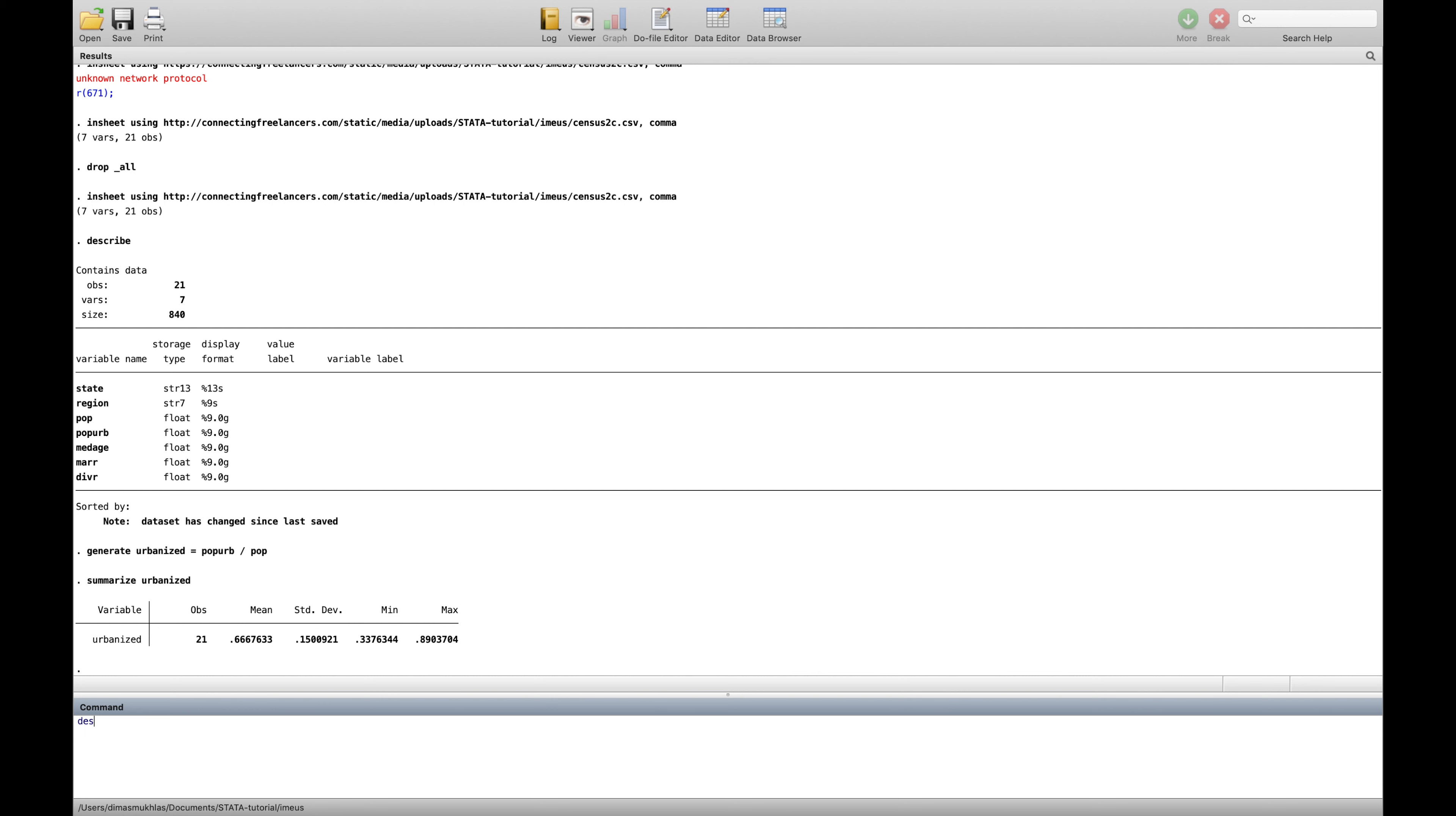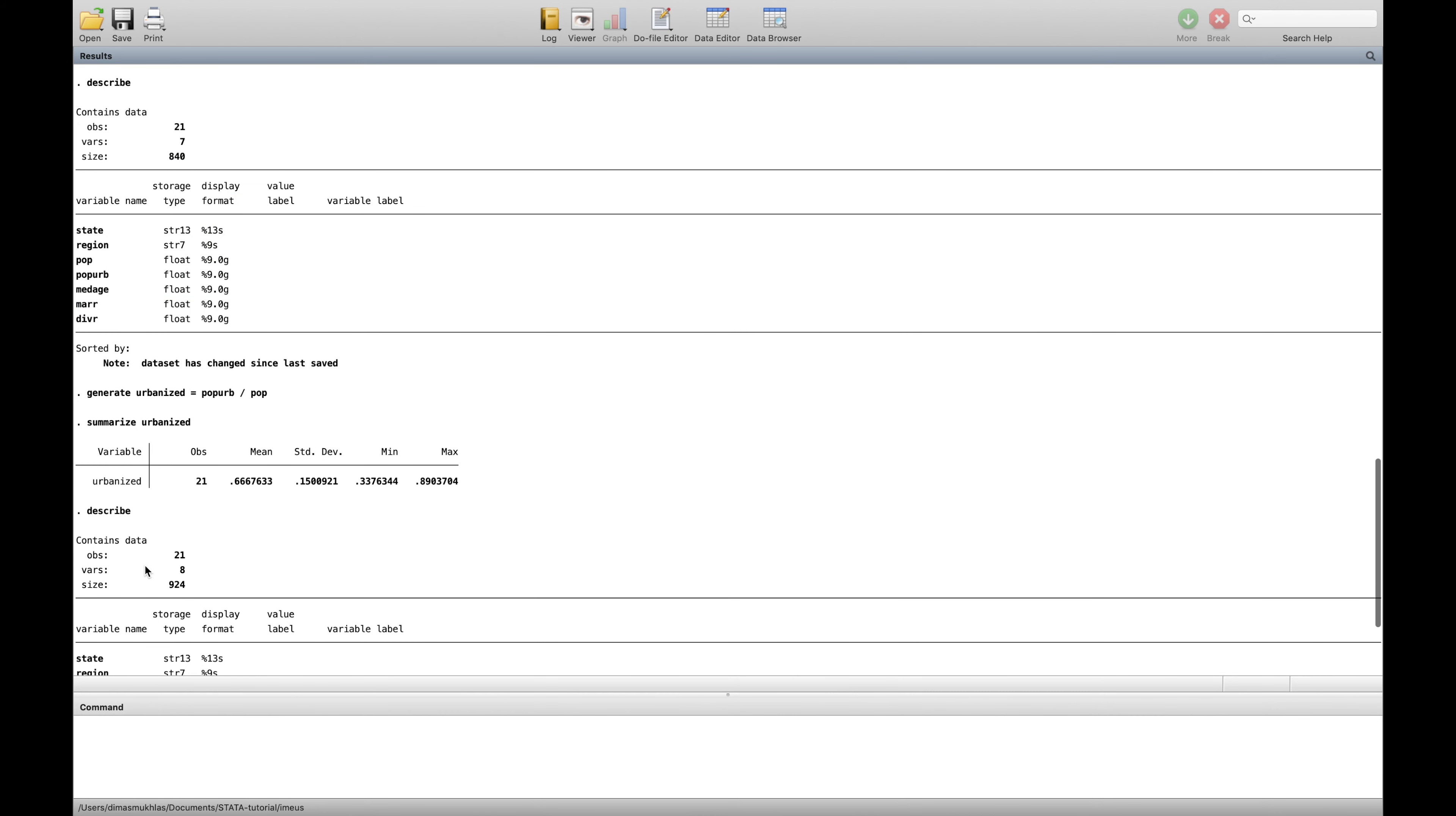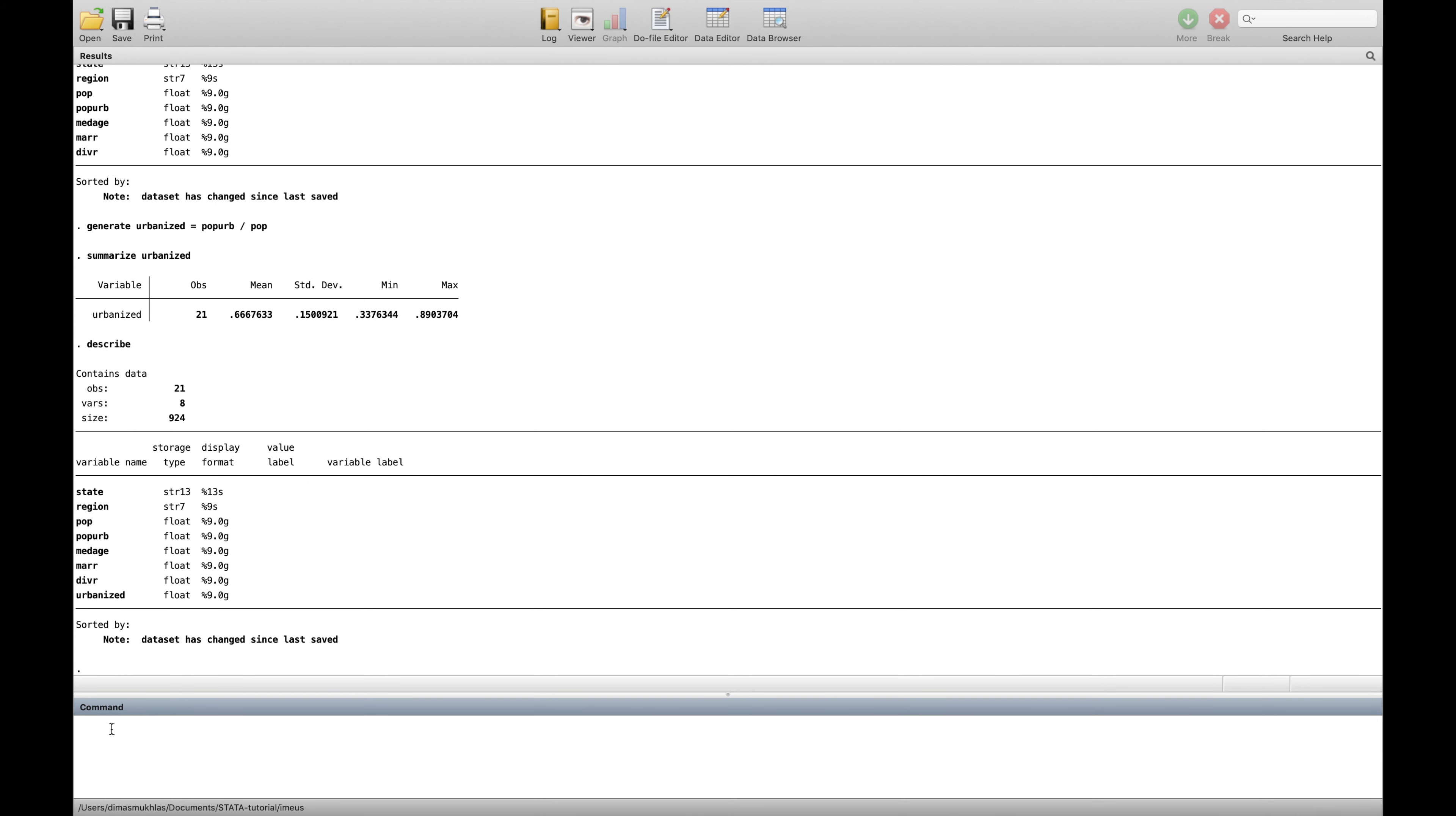So for example if you want to type describe one more time, the previous one there is no urbanize. As you see here there is no urbanize, and here they have new forever called urbanize. And then we see urbanize, the value is everything's in the comma, not percentage. And you want to make the amount in percentage for example.